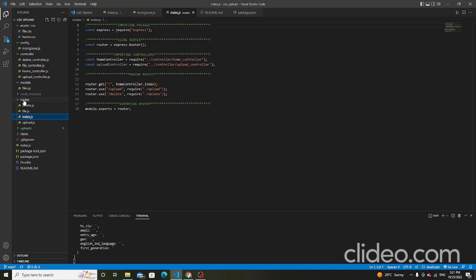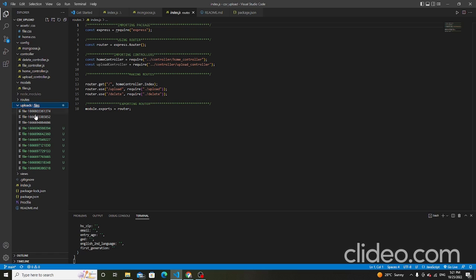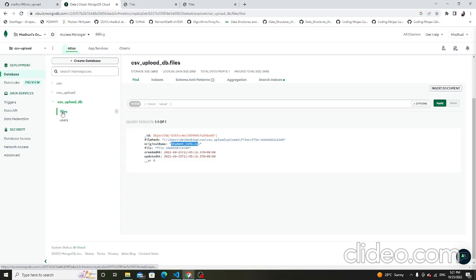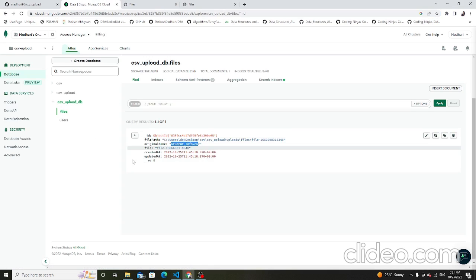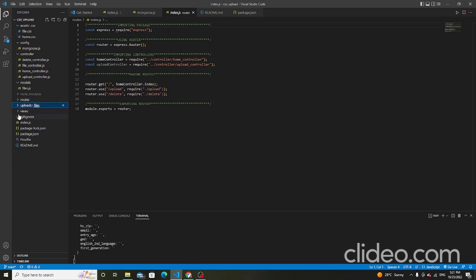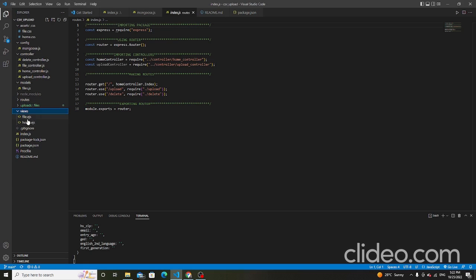The uploads folder stores all uploaded files. The files are stored inside this folder and displayed in MongoDB Atlas. This is the file folder, and inside this folder the CSV files are stored.